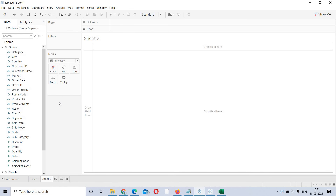So how to build a basic report? In any business scenario, the requirement comes like: I want to look at subcategory wise sales. This is the requirement. What is subcategory? By mentioning that, we are pretty sure that subcategory is a dimension.